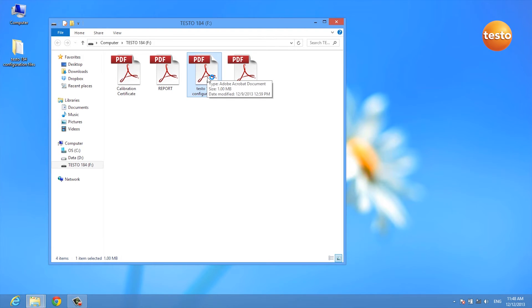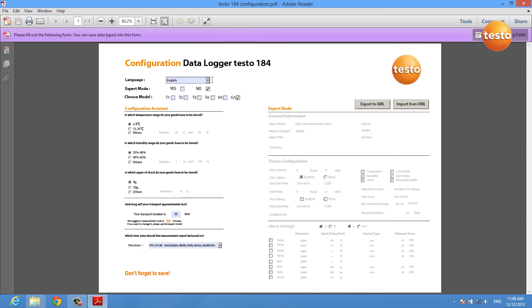There is no installation and no download required. All you need is a PDF reader.